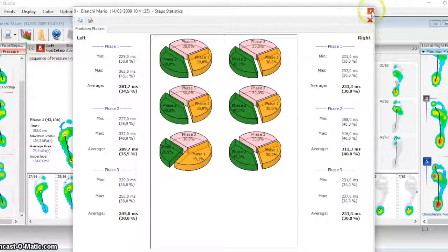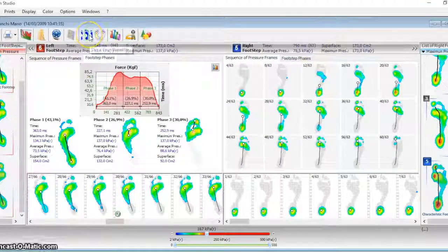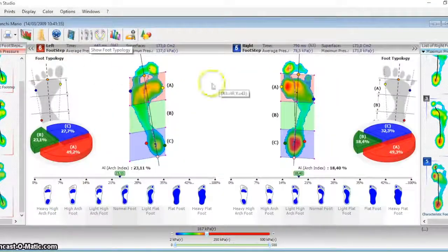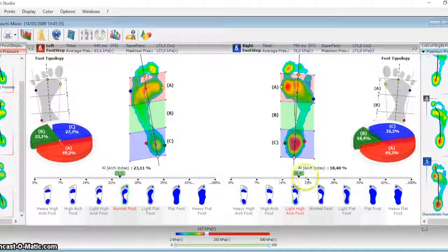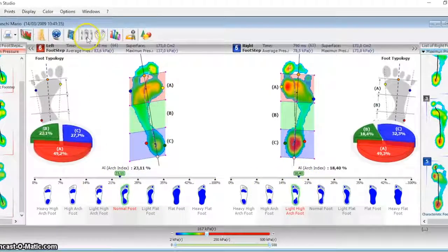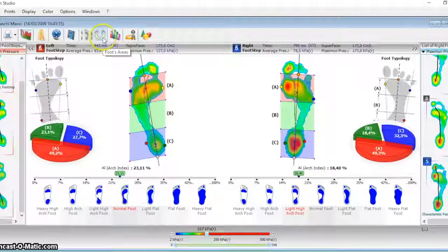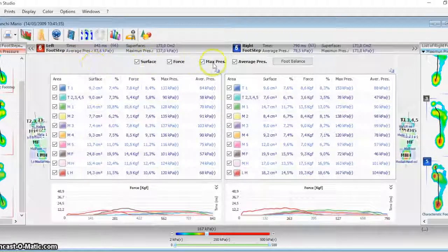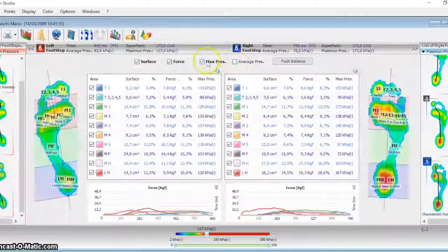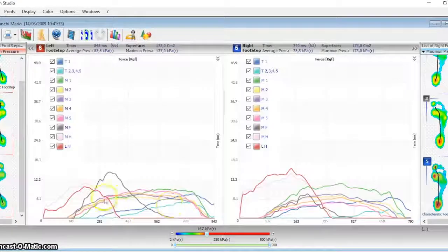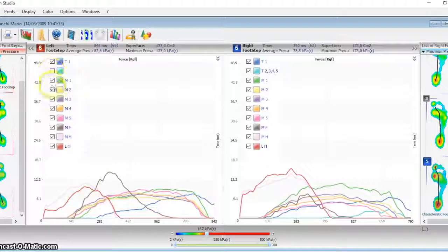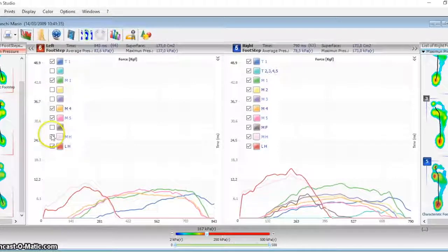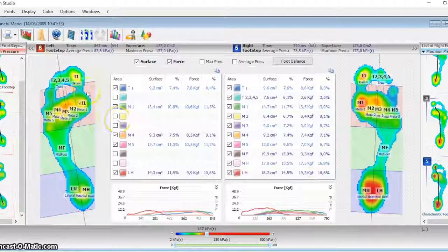Foot type definition: flat, normal, cavus. Biomech can divide the foot in defined areas and for each one can give the force, pressure, surface as percentage. The data to be shown can be selected.